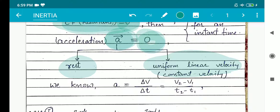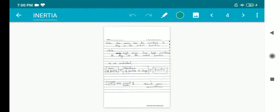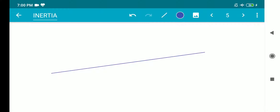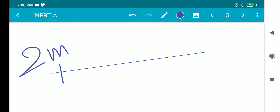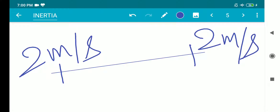Students easily understand that a body will be at rest, but they have difficulty understanding how a particle can be at uniform linear velocity when the particle's acceleration is zero and there is no force acting on it. Suppose this is the linear path, and the velocity at one point is 2 meters per second and here also the velocity is 2 meters per second — the velocity remains the same, so it is uniform.